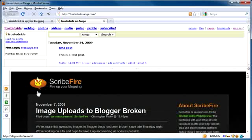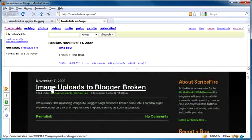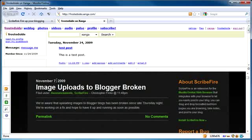This goes to the ScribeFire website. For example, the news right now is that image uploads to Blogger, which is the Google service, are broken. And that was something like either one or two weeks ago. And it lets you know that this is an actively updated software title, which is good.